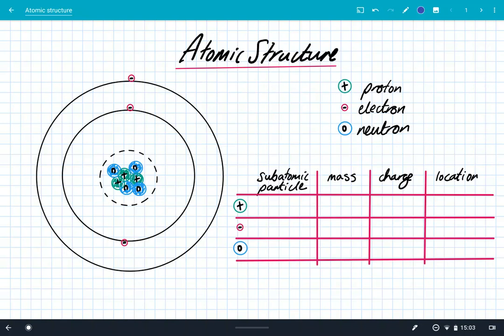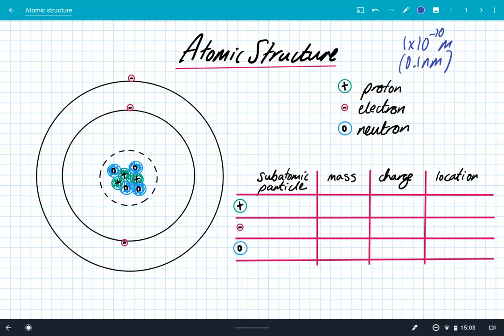The first thing to know about atoms is they're incredibly tiny — way too small to see. Their size, which you need to know, is 1 times 10 to the minus 10 meters. That's their diameter, or 0.1 nanometers. It's unimaginably small. If you take a meter and cut it up into a billion pieces, then take one of those pieces and cut it into 10, there you have the size of an atom. They're too small to actually see, so we have to use models to understand what they would look like.